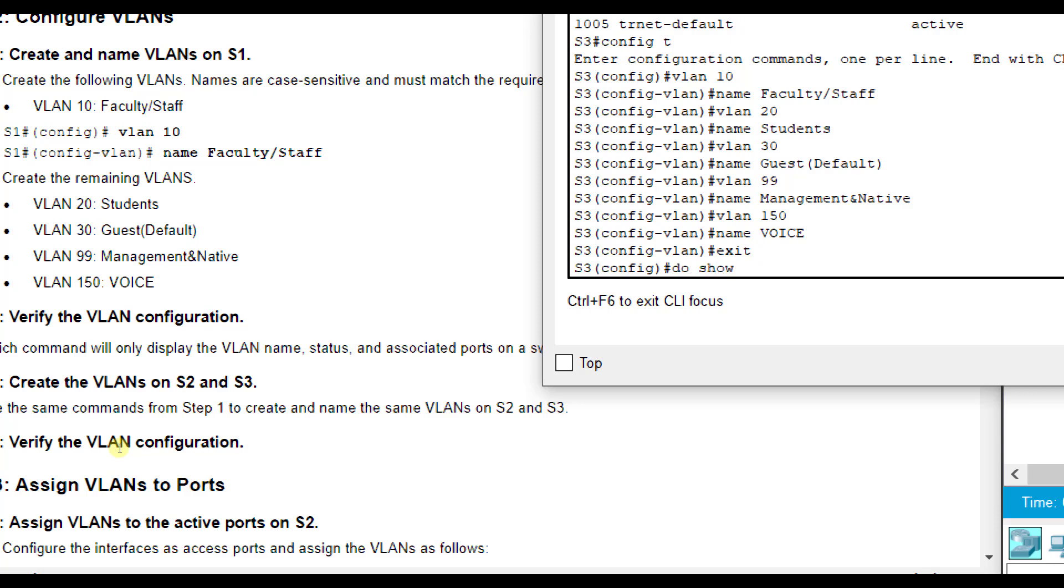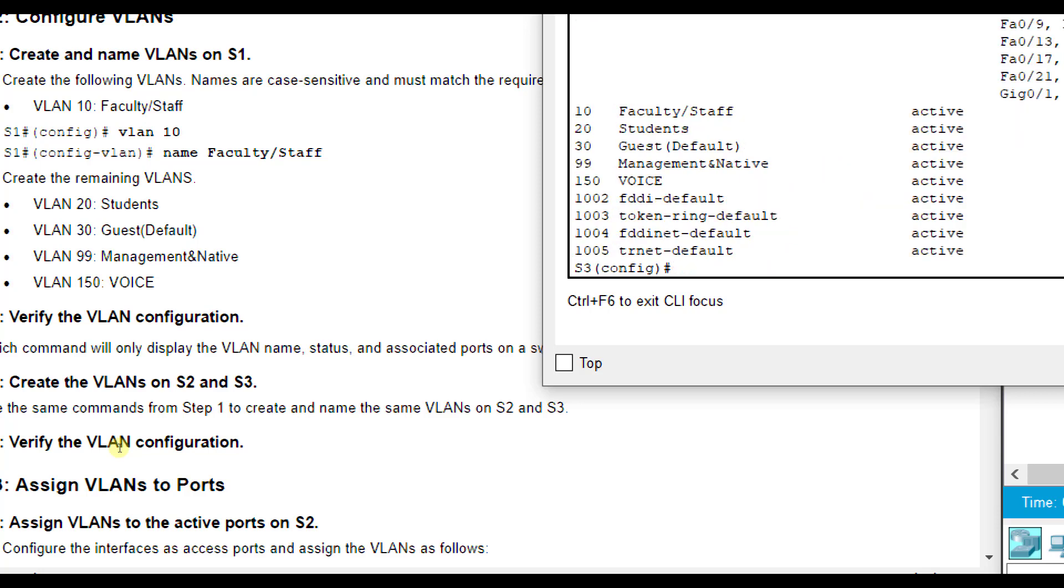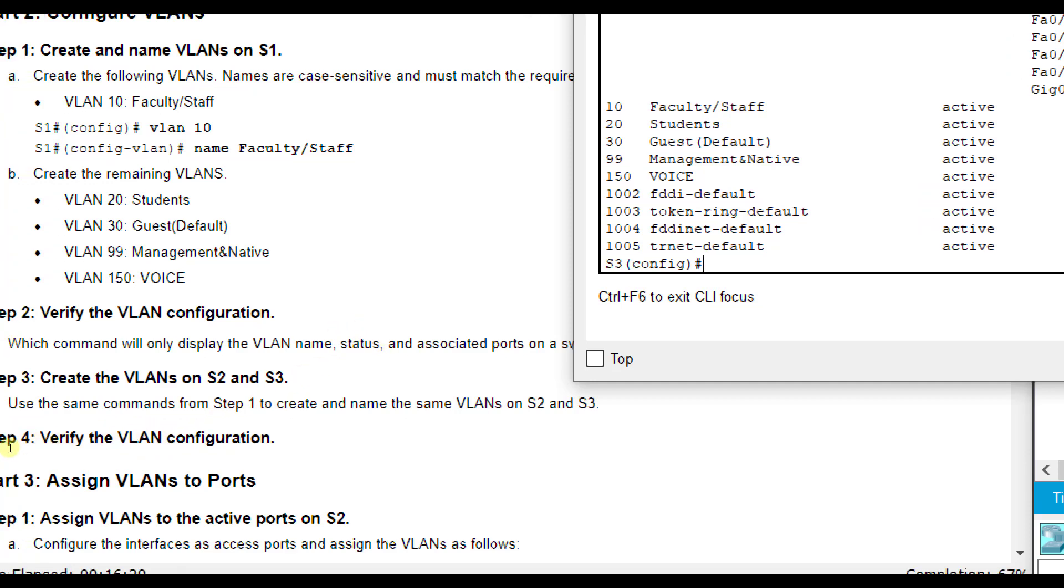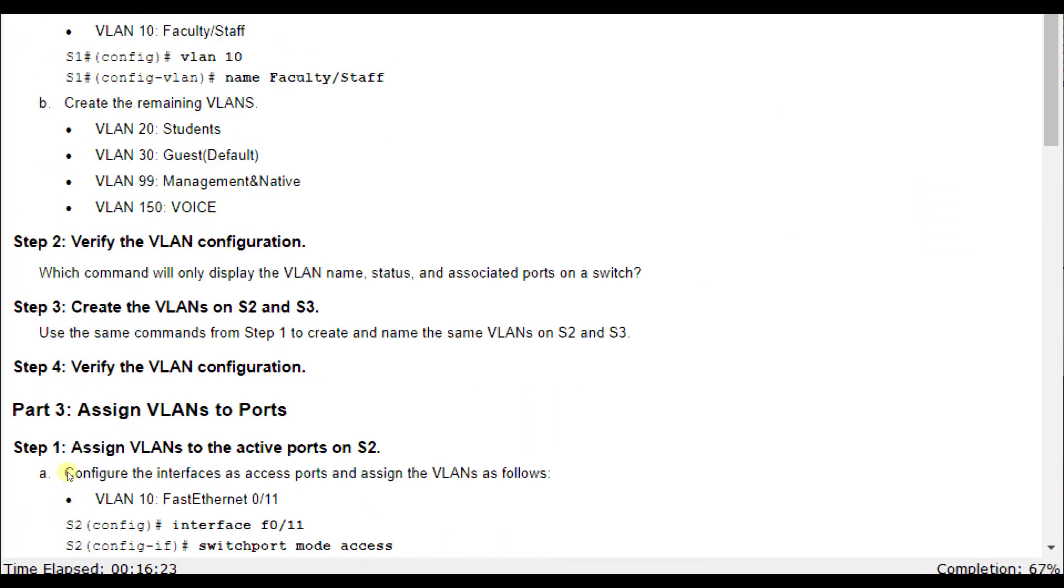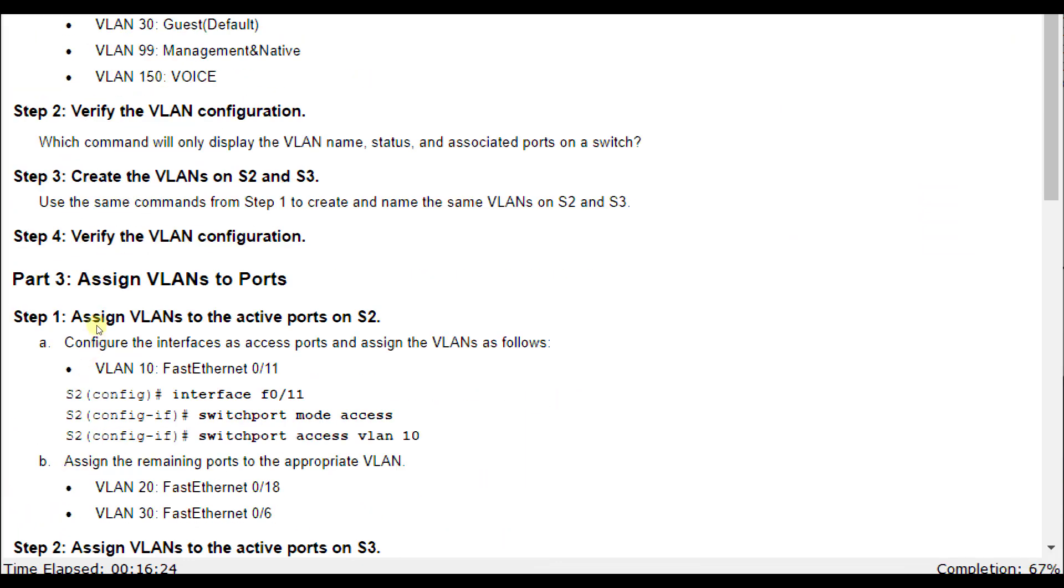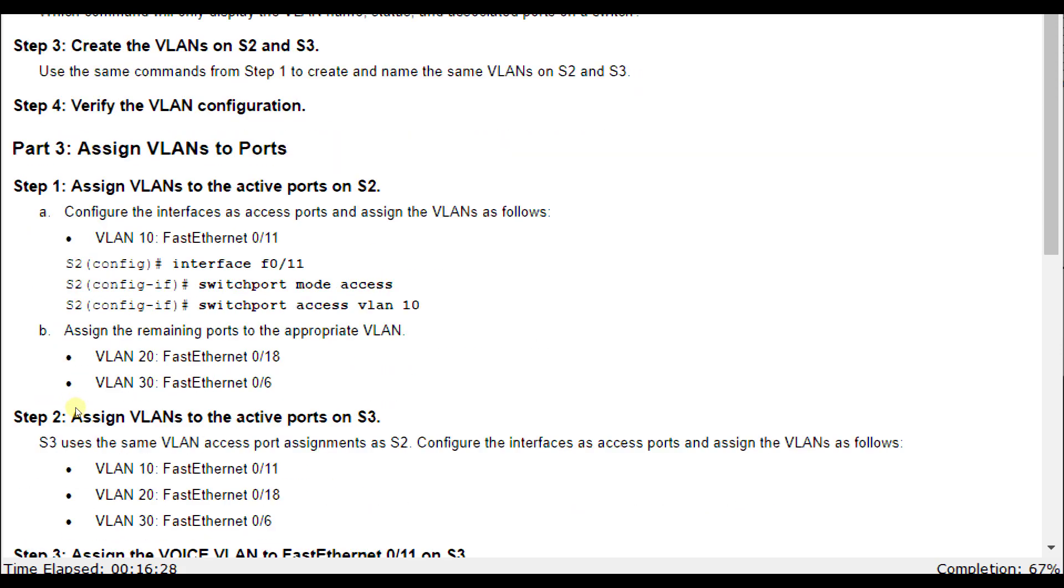Then we do show VLAN brief to see that all VLANs are created on Switch 3 as well. It tells us to verify, and now we want to start assigning them to ports.